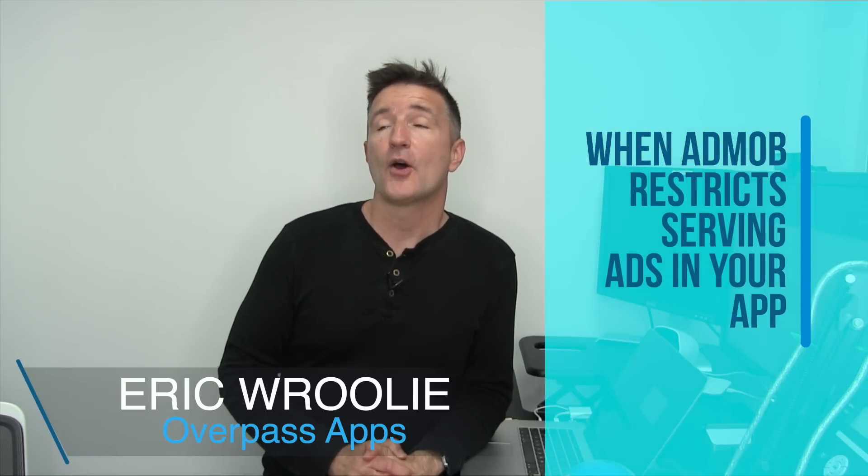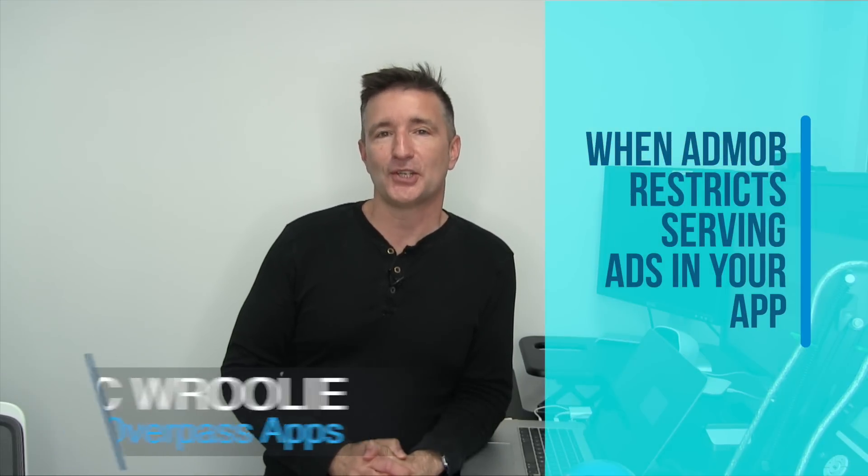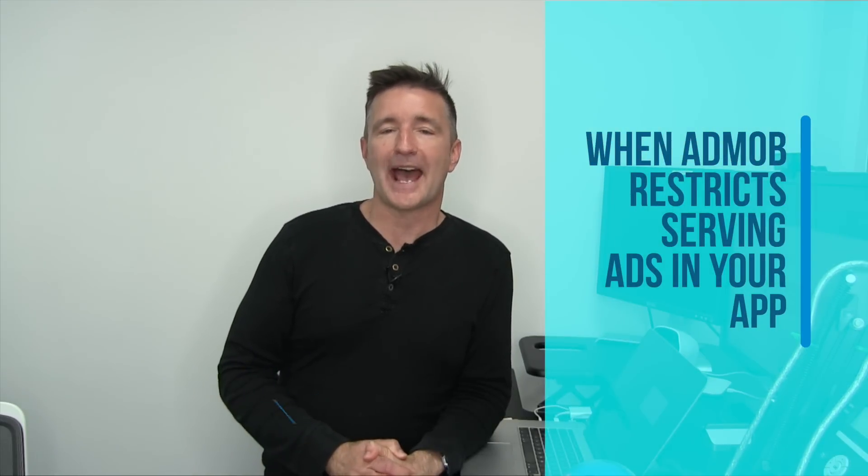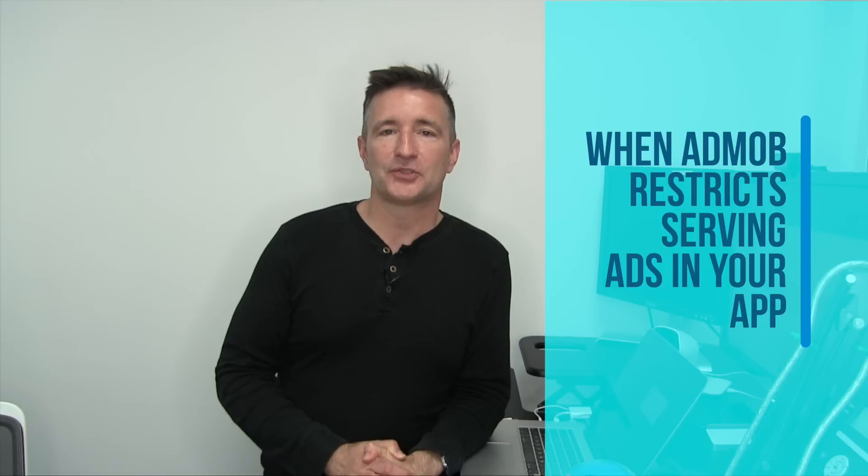Hey, this is Overpass Insights. My name is Eric and I make apps. Today I want to talk about what to do when AdMob restricts ad serving to your app.